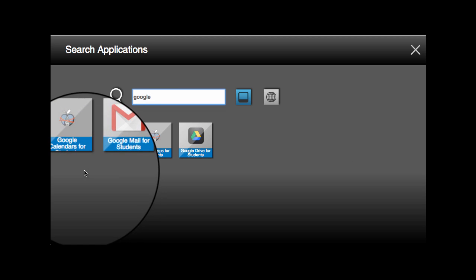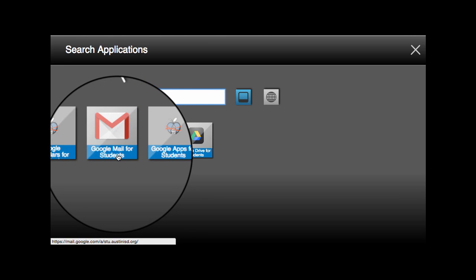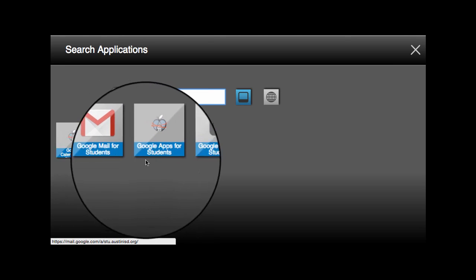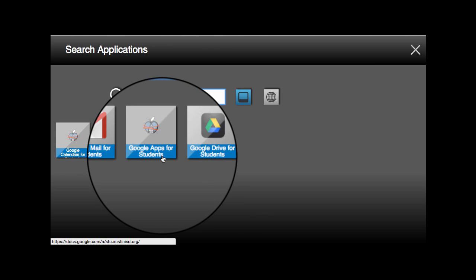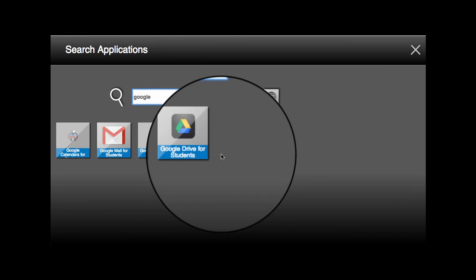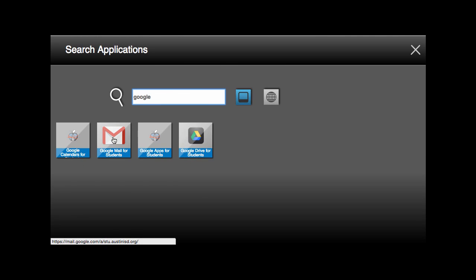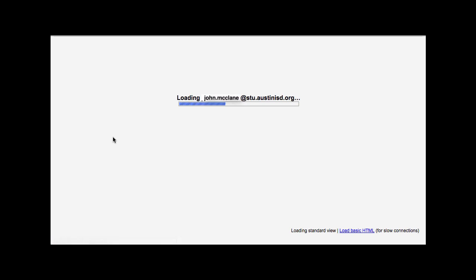Students will see Google Calendars, Google Mail, Google Apps, and Google Drive for students. Clicking Student Gmail will open up your student email.